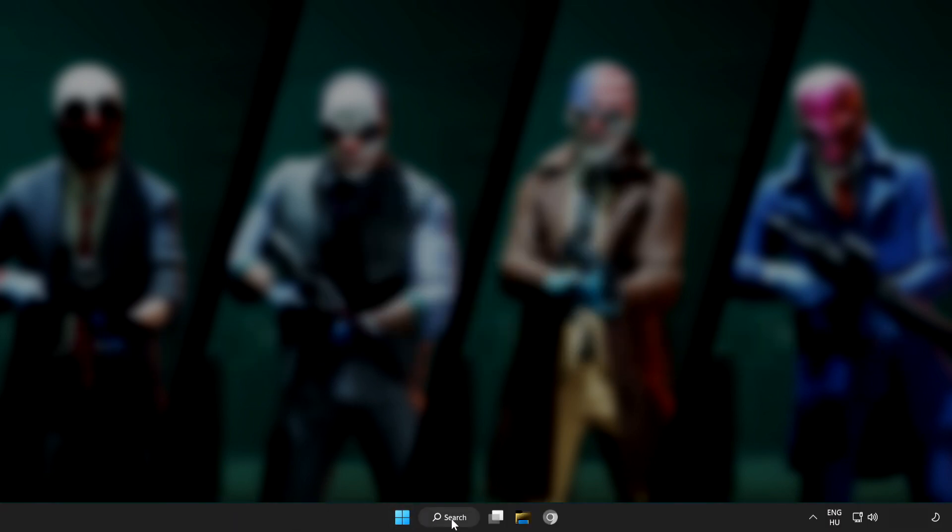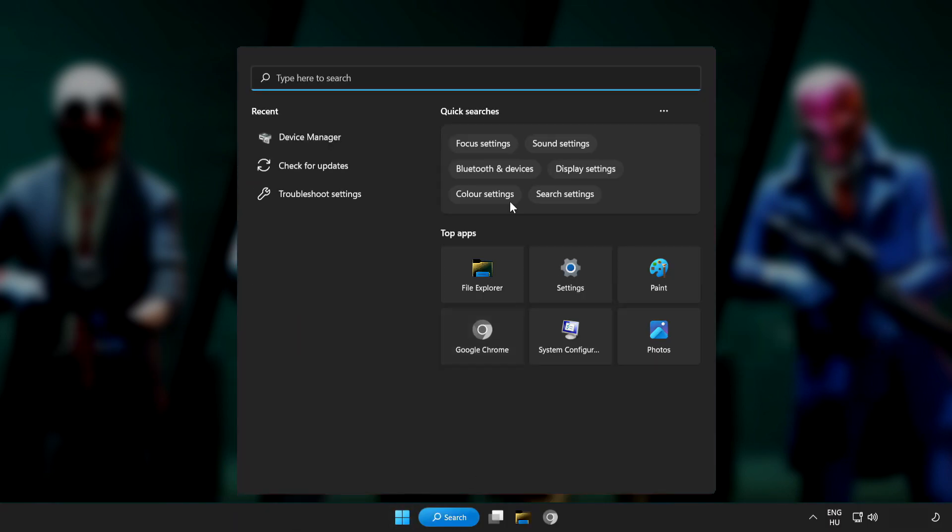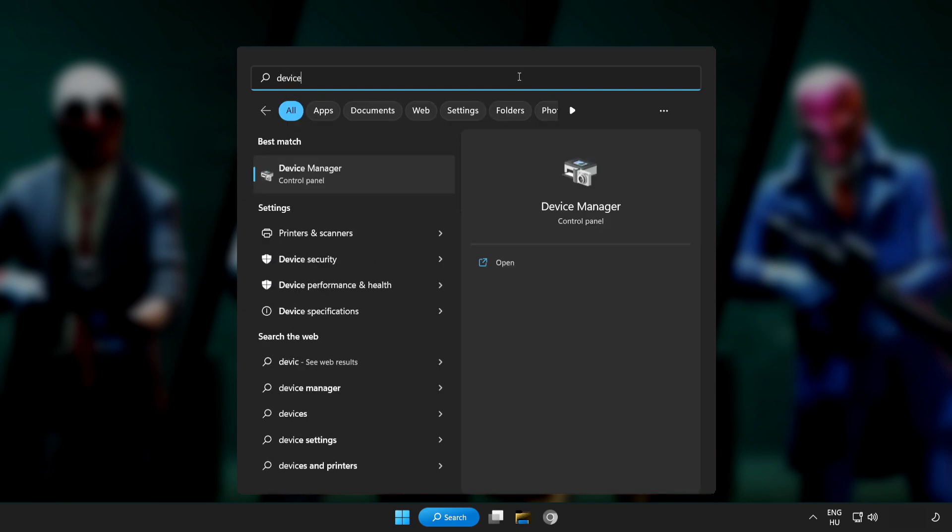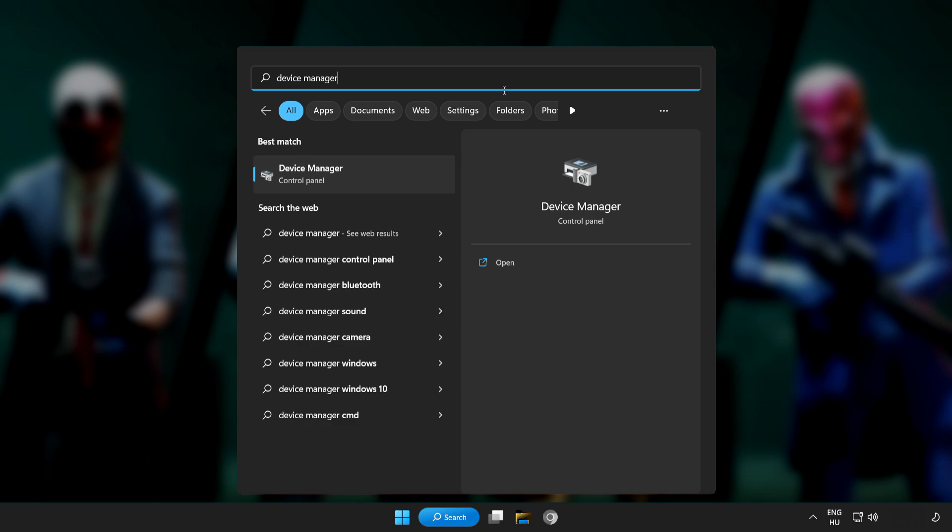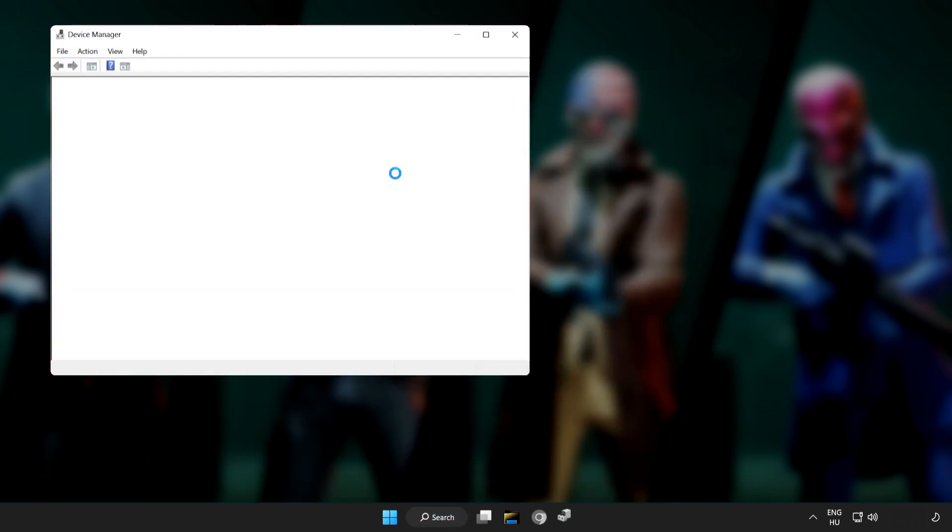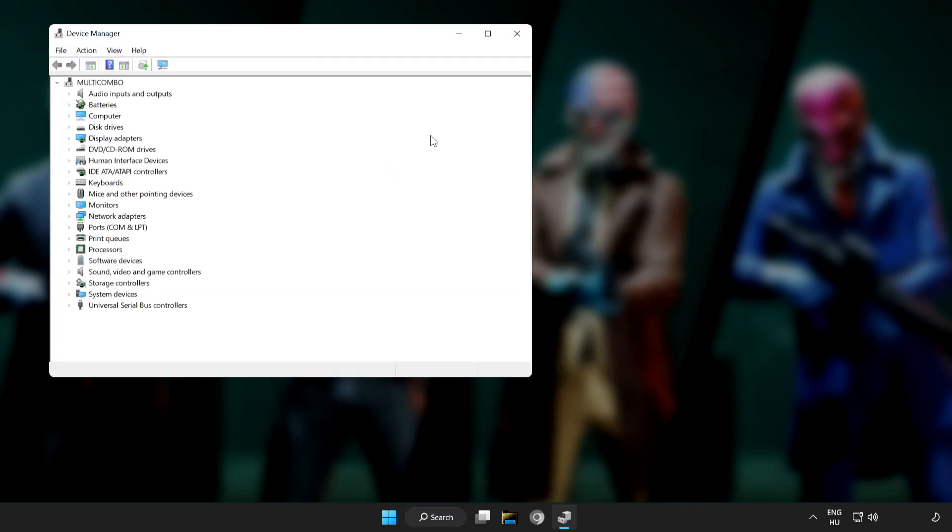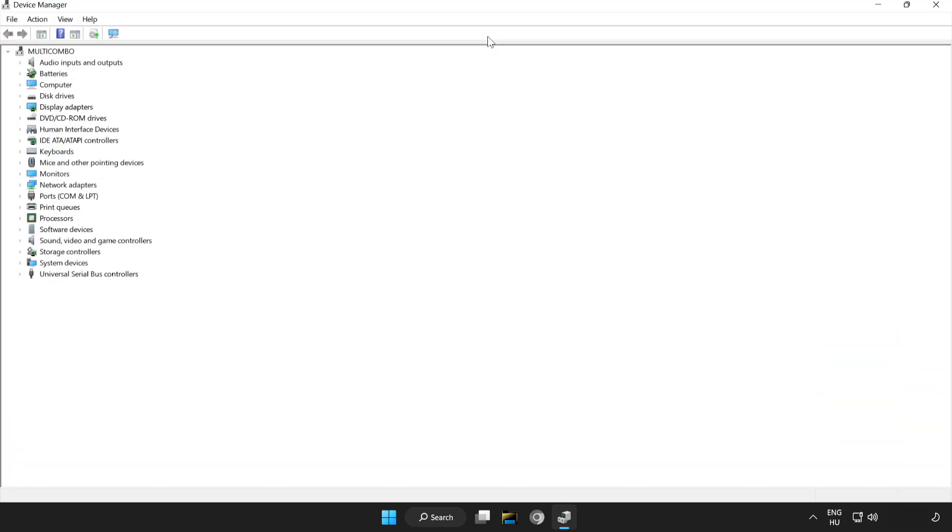Click search bar and type device manager. Click device manager. Click display adapters.